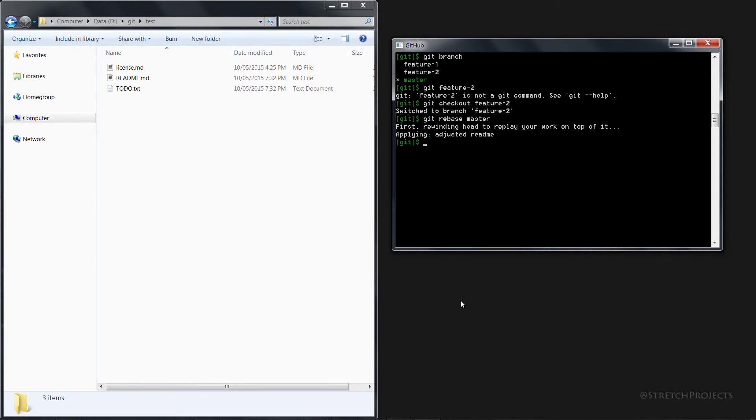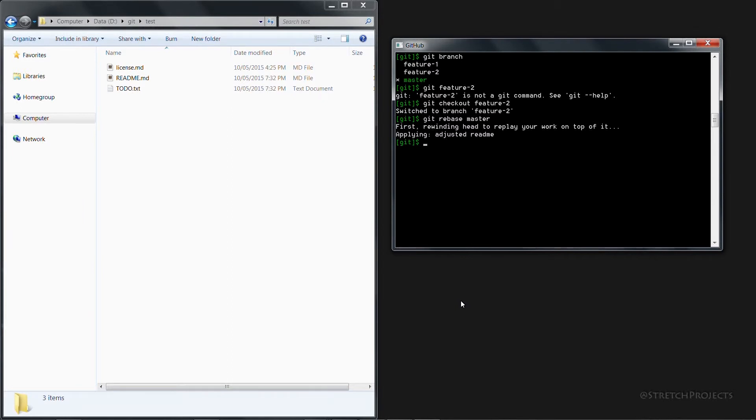In terms of how this works, remember when we were talking about having a staging area in our workspace. The staging area keeps a track of all of the changes that have been made rather than what the actual file looks like at that point. And so when you apply a rebase, all that is happening is all of those changes are being applied to the current directory.